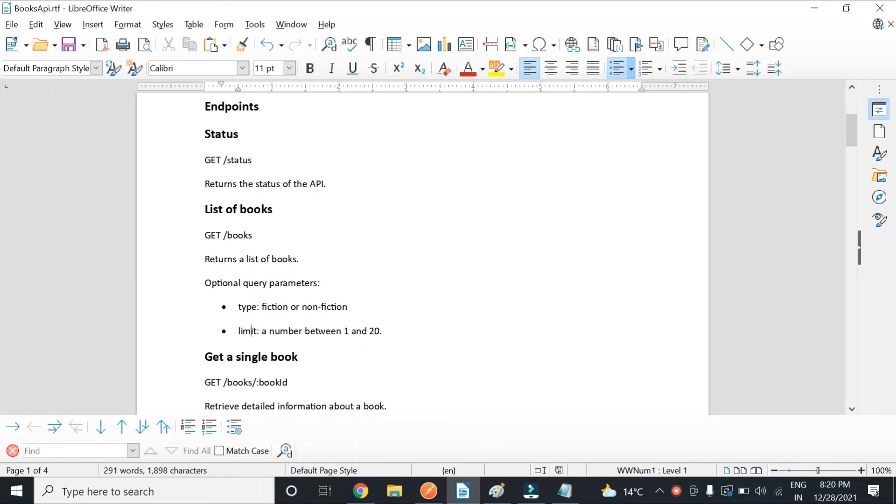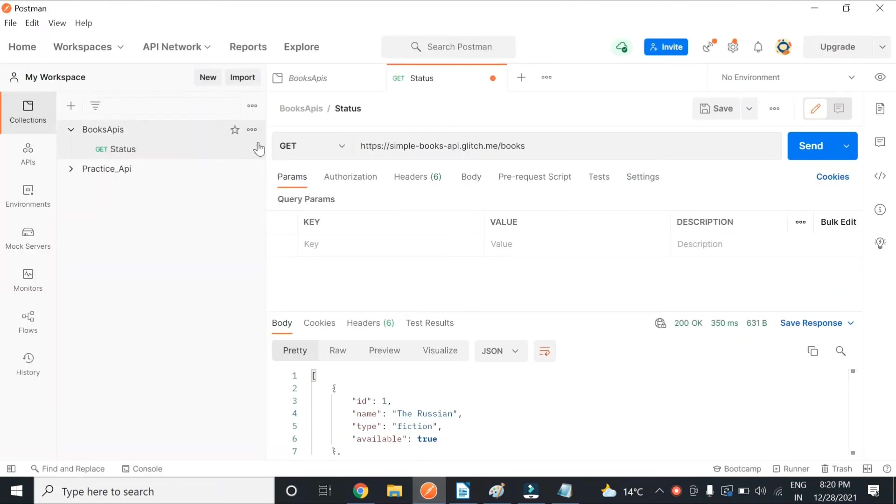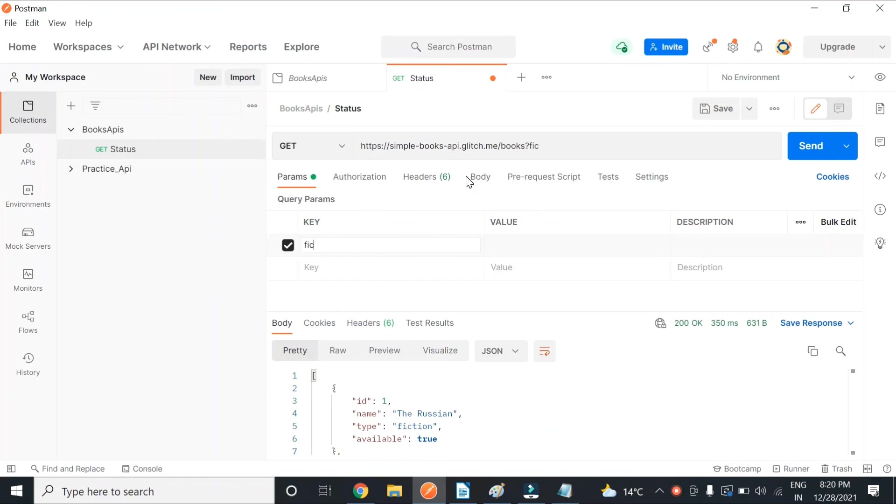So let's see - type is fiction. In Postman, it's a very simple way if we have to use query parameters, which is this key-value that Postman has already defined. So if I type 'type' over here and 'fiction' over here...